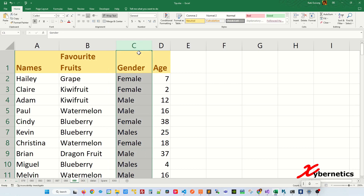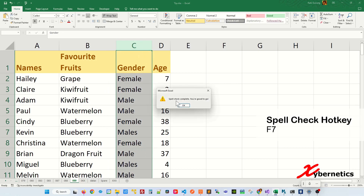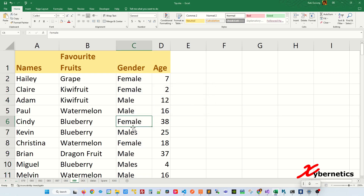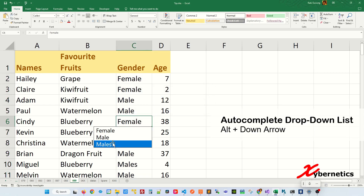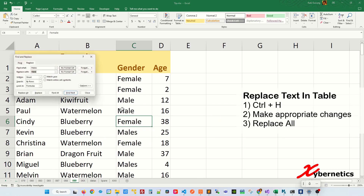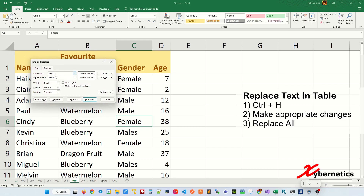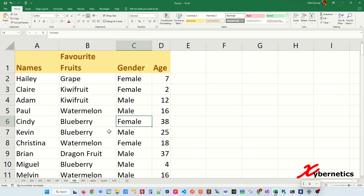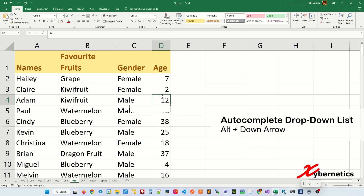Another use case for the auto-complete list is spell checking. For example, pressing F7 might say all spellings are correct, but using Alt+Down arrow you can spot spelling mistakes in the list. To fix them, use Ctrl+H, type the incorrect spelling followed by the correct one, and click OK. Five replacements were made — that's how you correct spelling mistakes using this method.